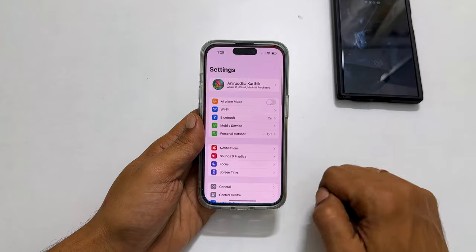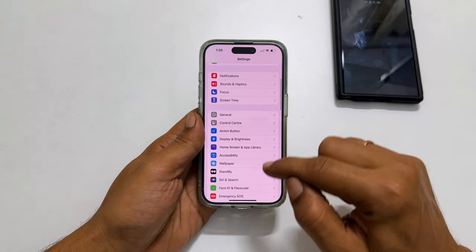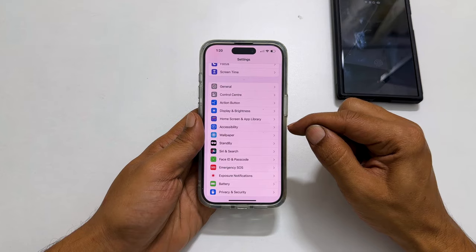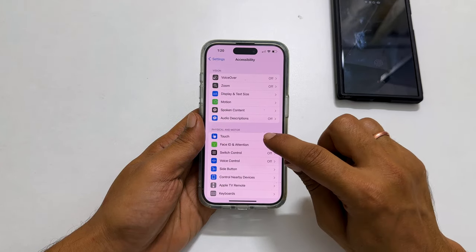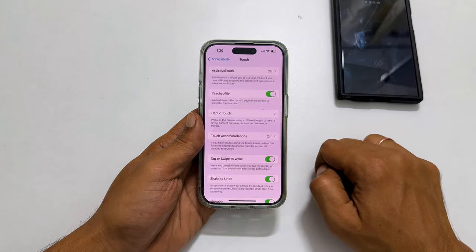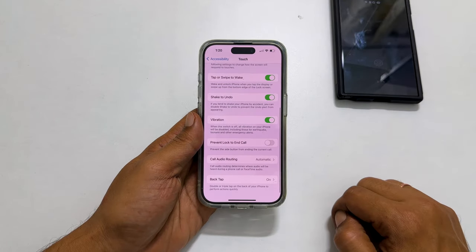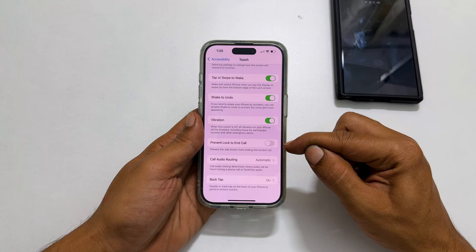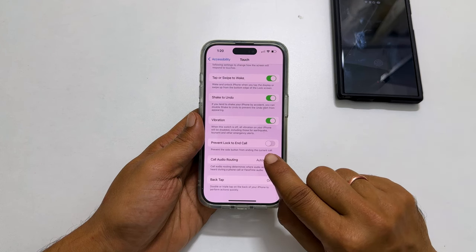If this method is not working, go to Settings. Scroll down a bit and tap Accessibility. Here, select Touch. Scroll down and you will find 'Prevent Lock to End Call'. This is the iPhone power button end call setting. Toggle off this switch.